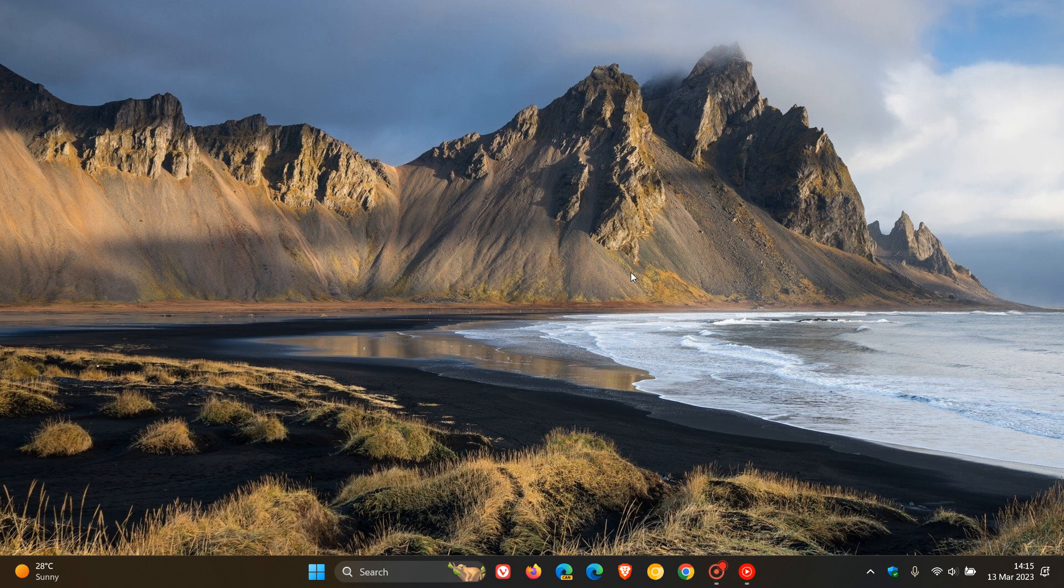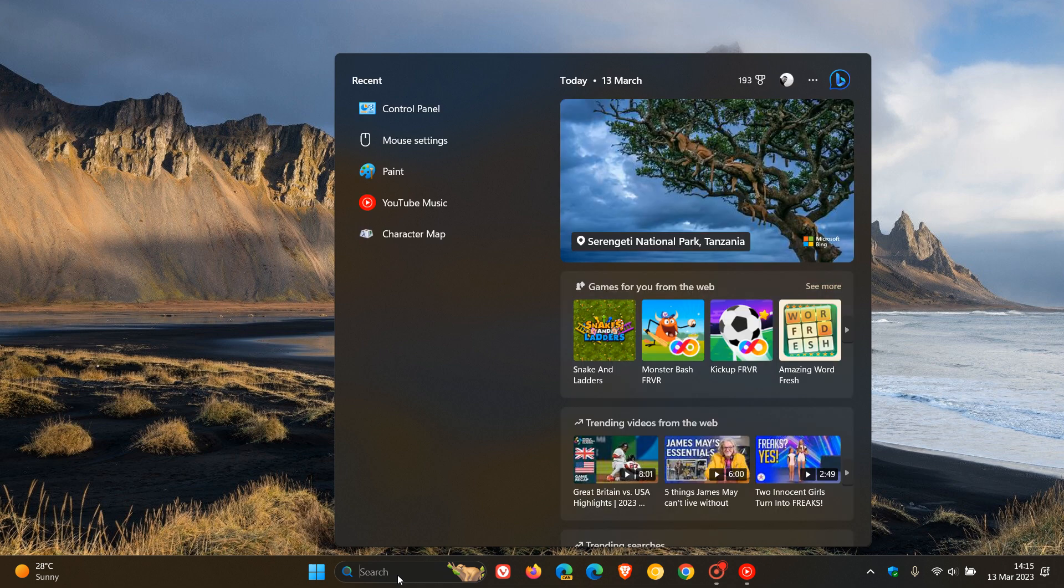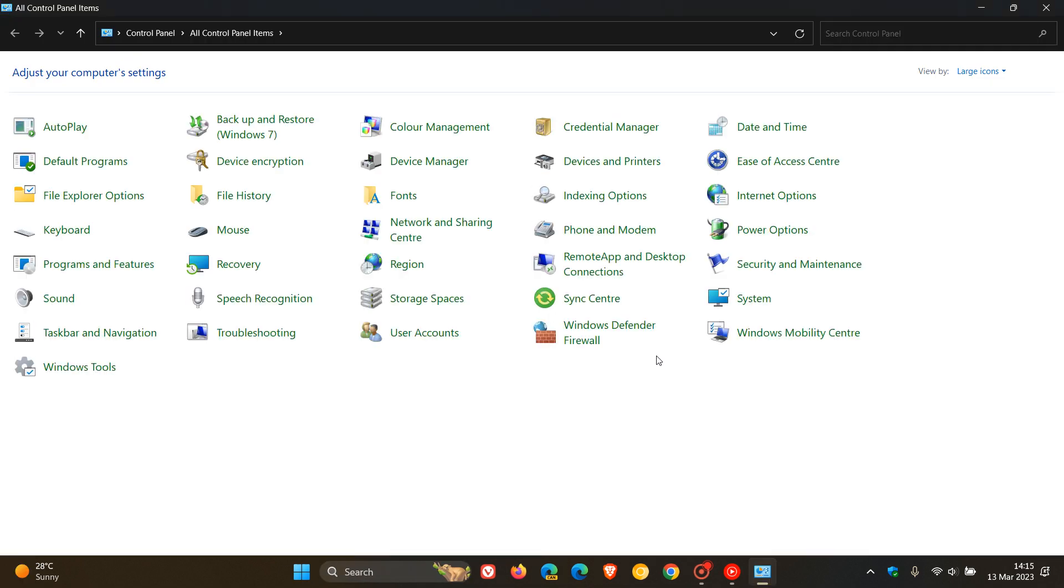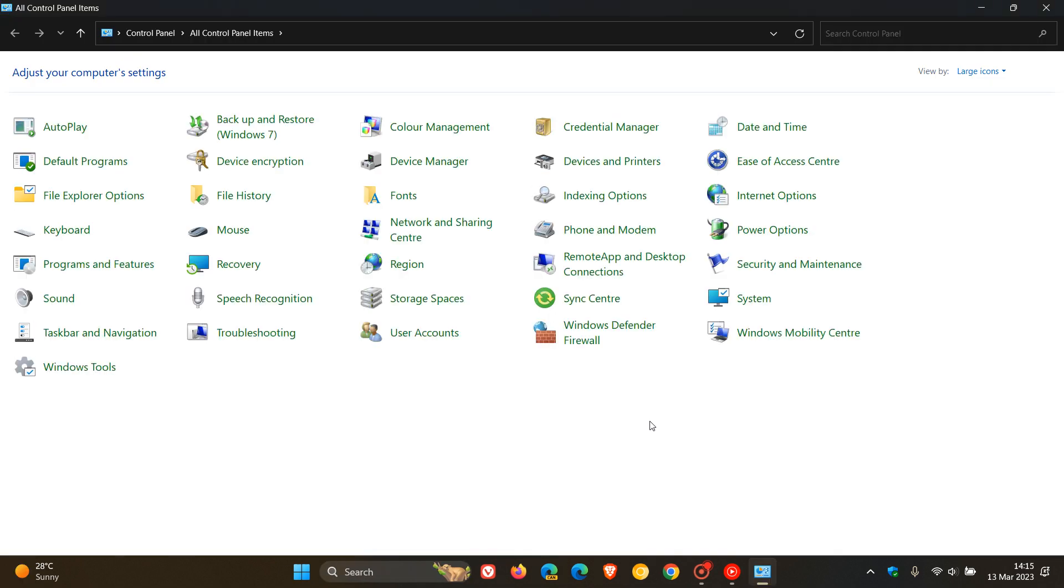So to get to and enable the setting, I would recommend just heading to your search and typing in control panel, and then just hit enter. That will open up the legacy control panel.